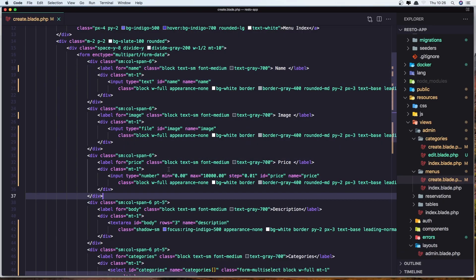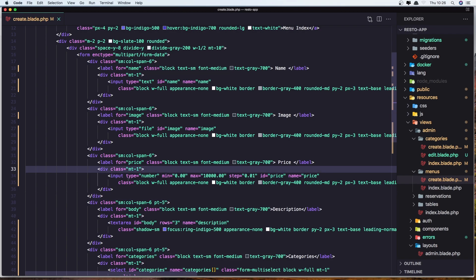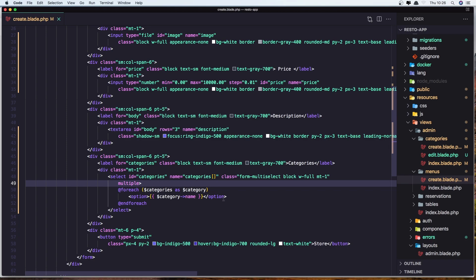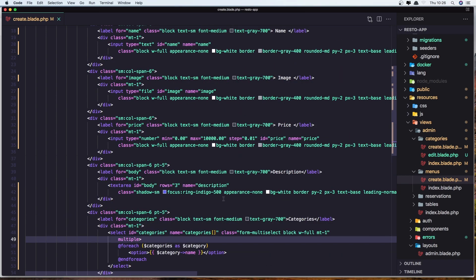So the price field is here — input type number, and I added min, max, and a tab. Also the id and name are set to price. In the select I added the class, and also the name is categories as a named array. I'm going to add this to the GitHub repository, and you can see the link in the description.